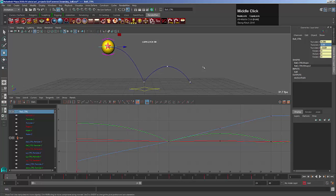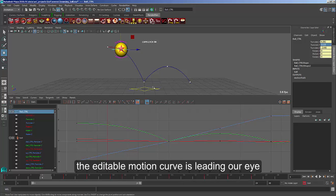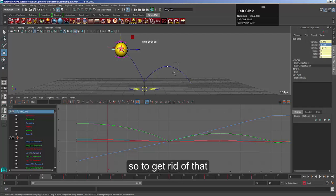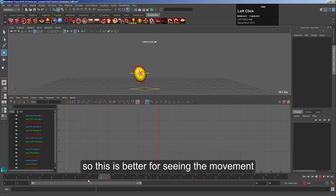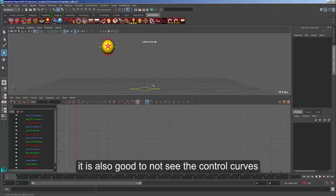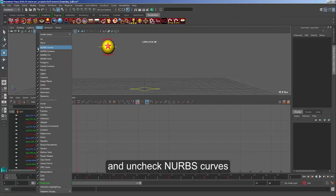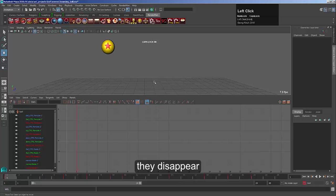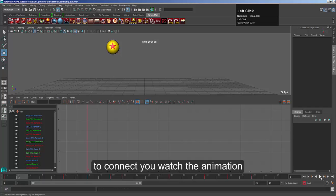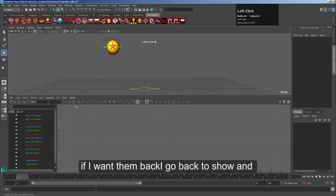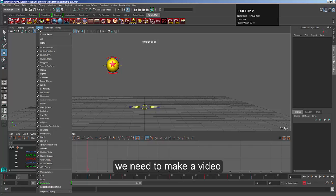Once we've got it roughly laid out and watched it through, it looks quite good, but it's difficult to tell because we're seeing lots of different things — our eye is drawn to the motion curve. So first off, let's get rid of this motion curve: just select it and press delete so that goes away. That's better; we're now seeing the movement a little bit better. It's also good to hide the curves because they catch our eye. In the 3D window, go to Show, and the top option — NURBS curves — just untick that little box so they disappear. We can now actually watch the animation, and the little bounces look quite nice.